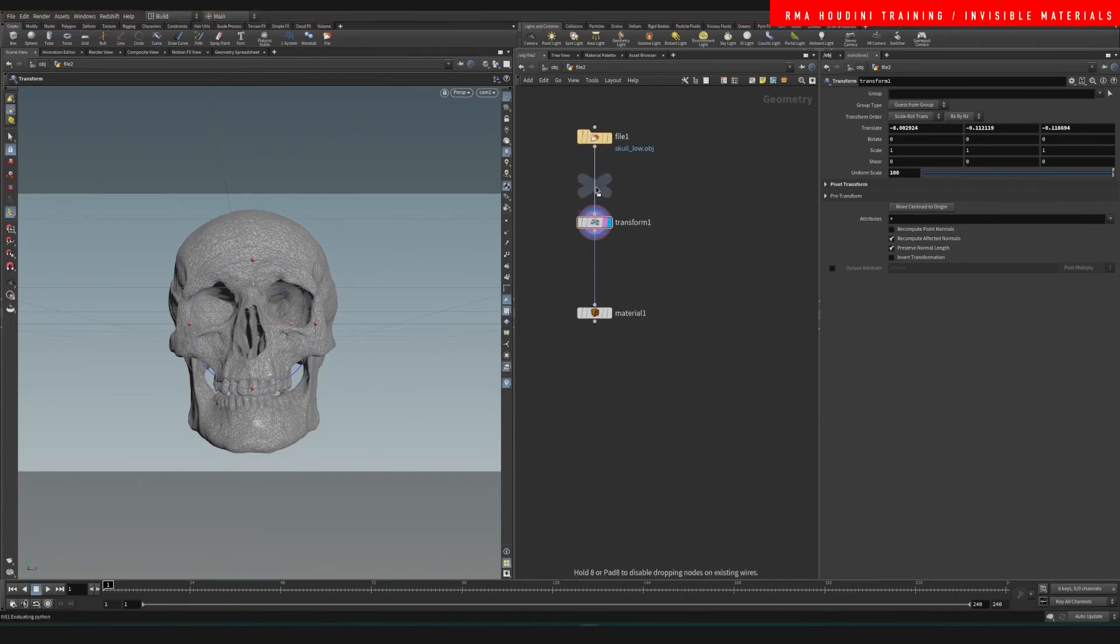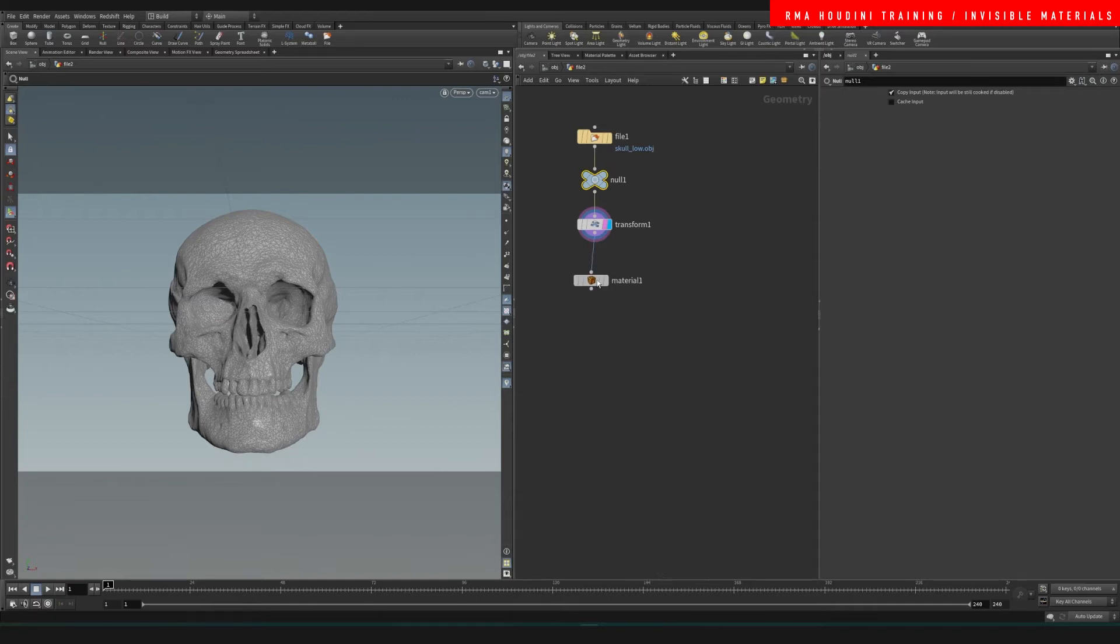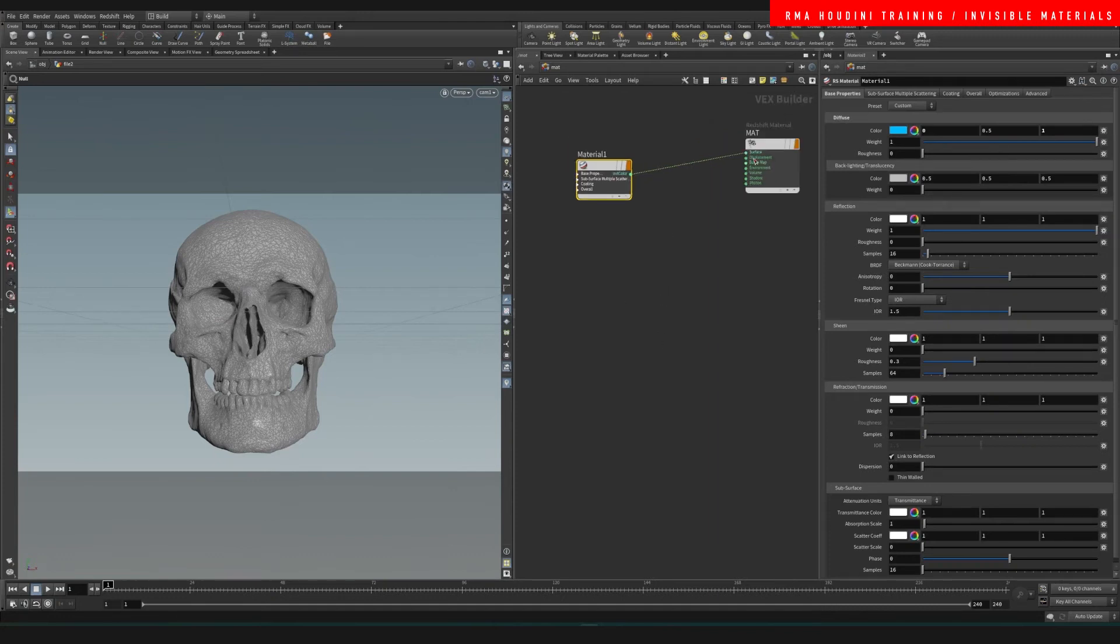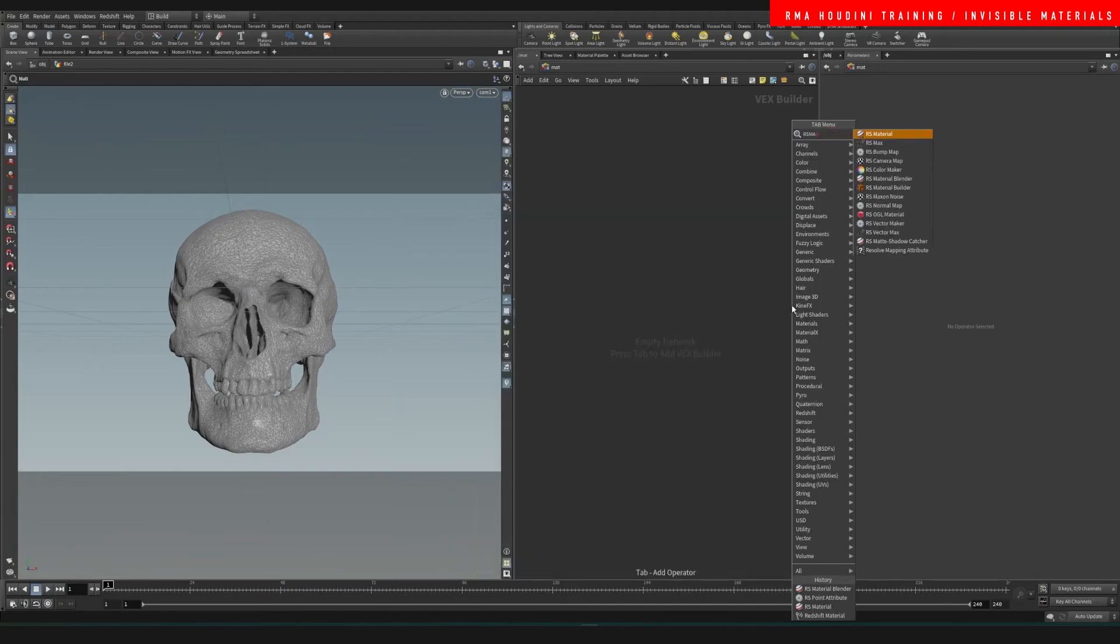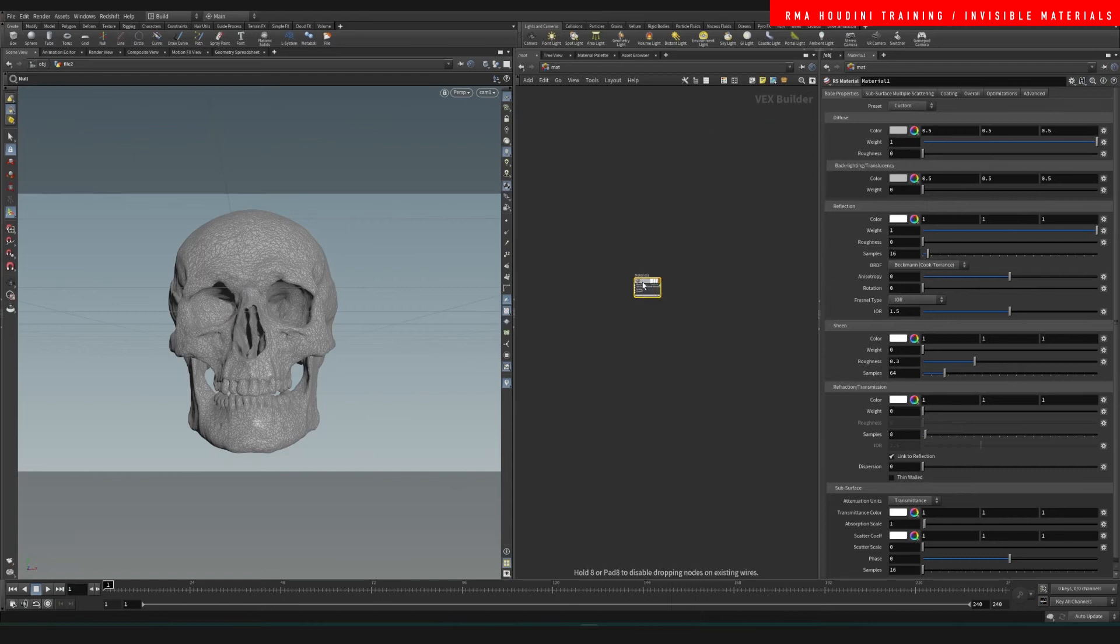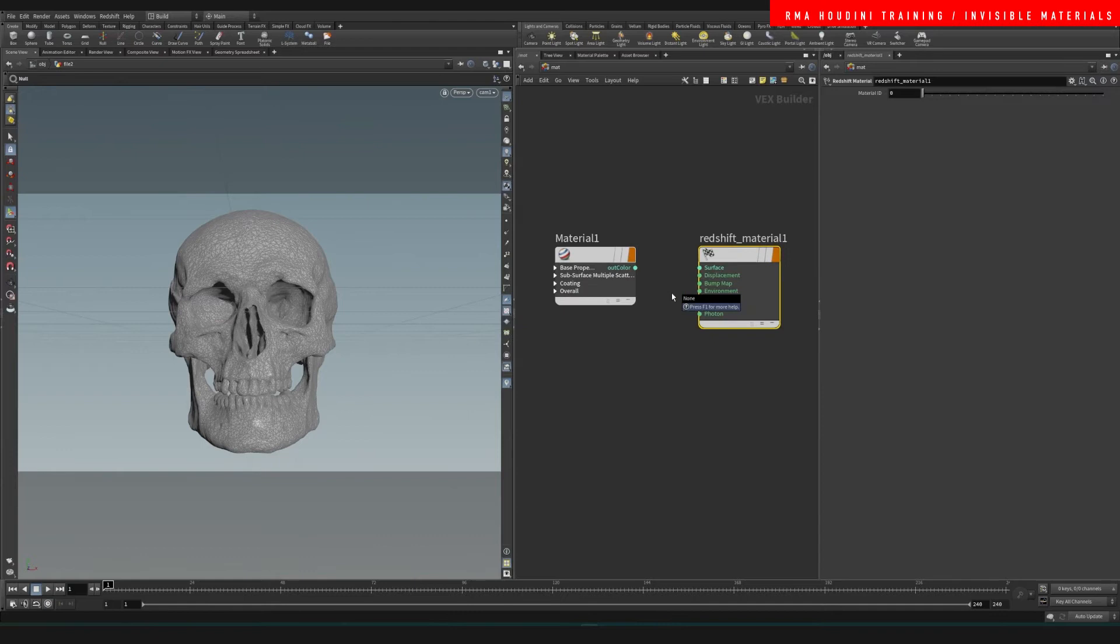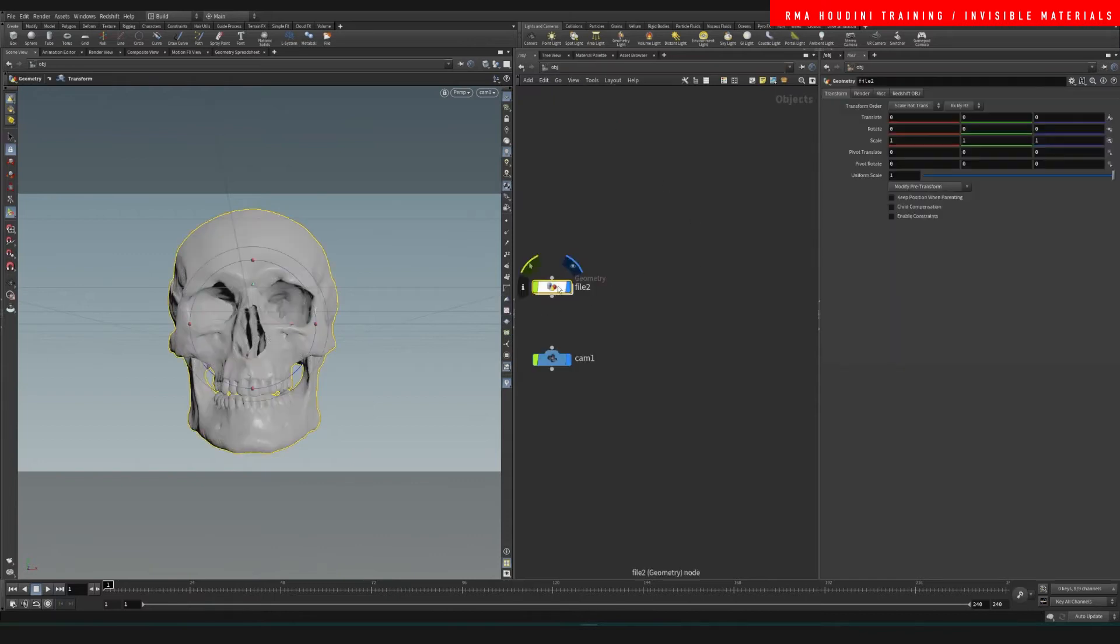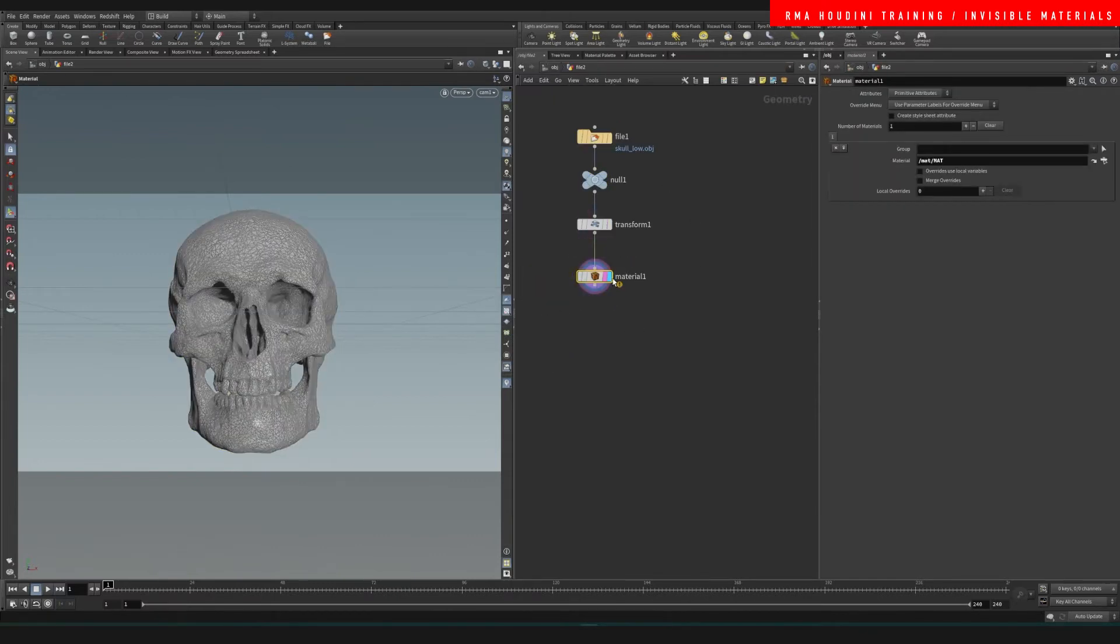Let's come into our material and add a new material. I'm gonna type RS material, then Redshift material, and let's plug this in here. Let's name this tester. Come back into our object, on the material we're gonna select tester.